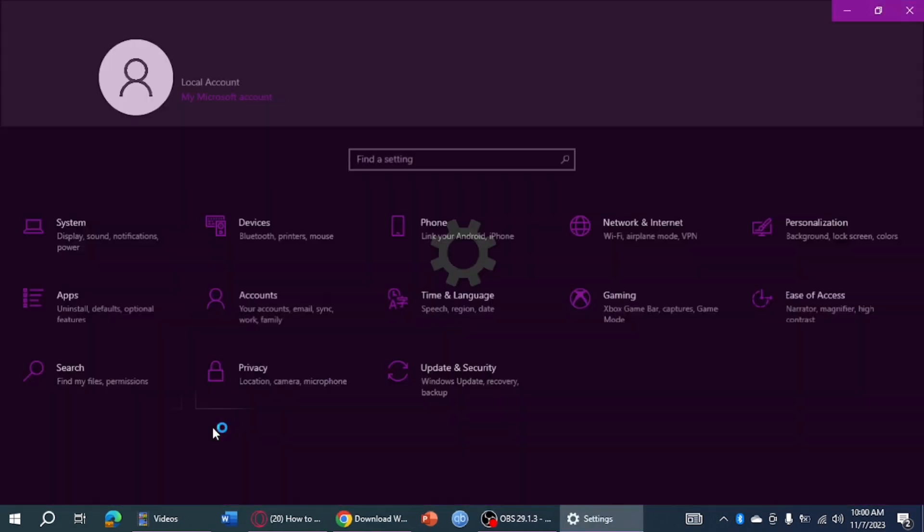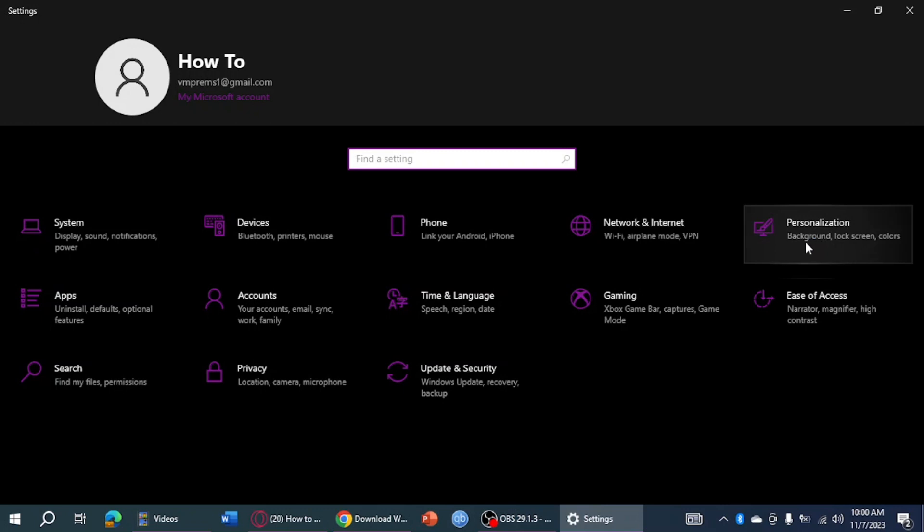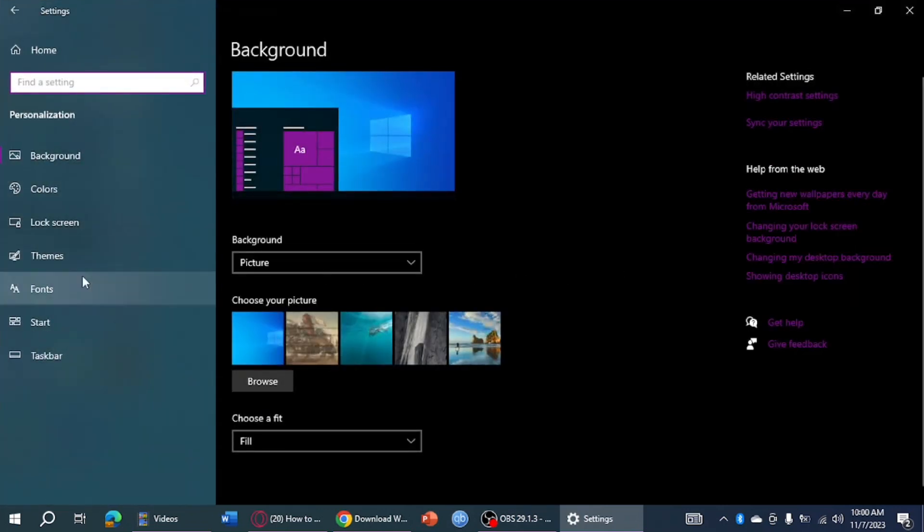Once we have done that, just head over to personalization right here. And then from here, you can see the taskbar.